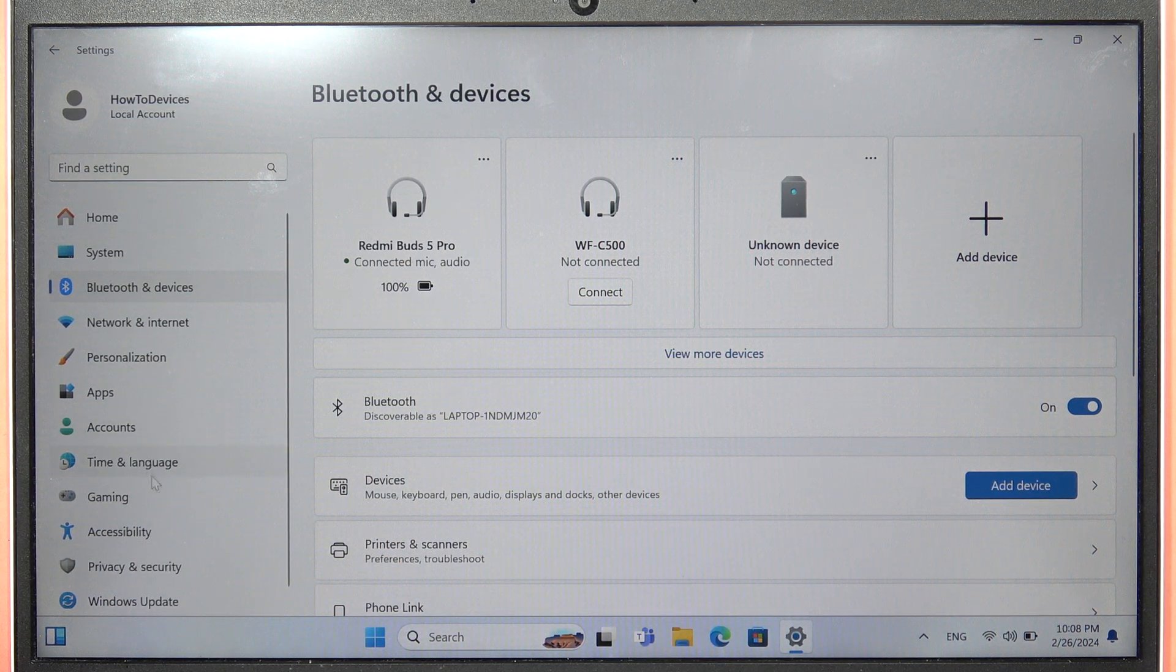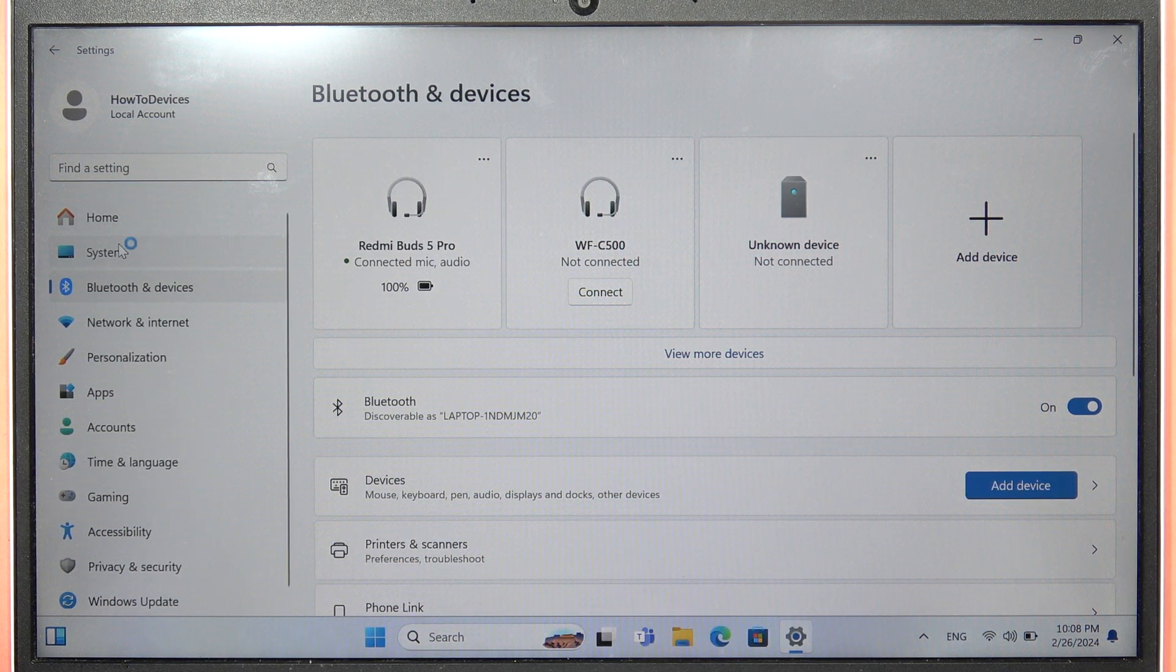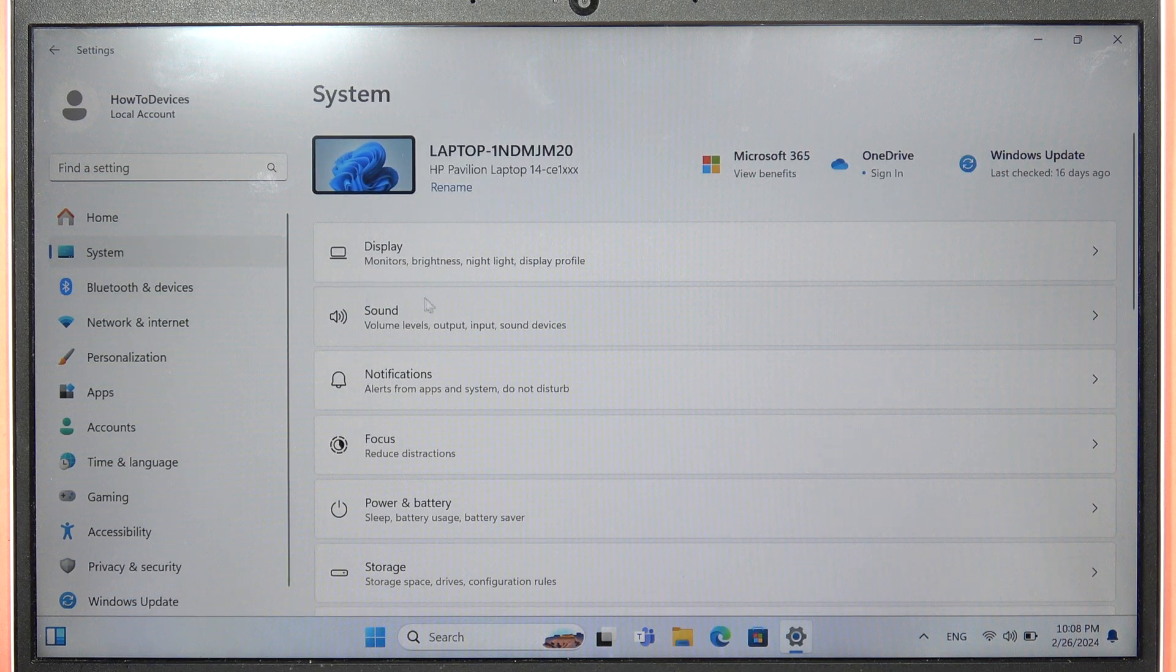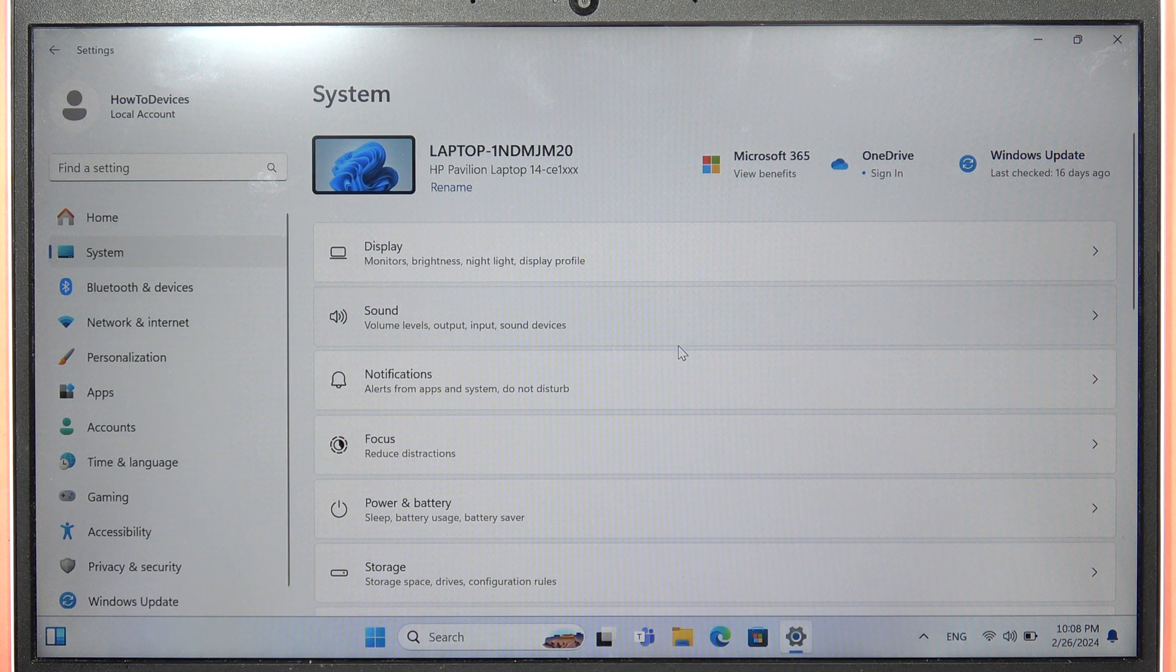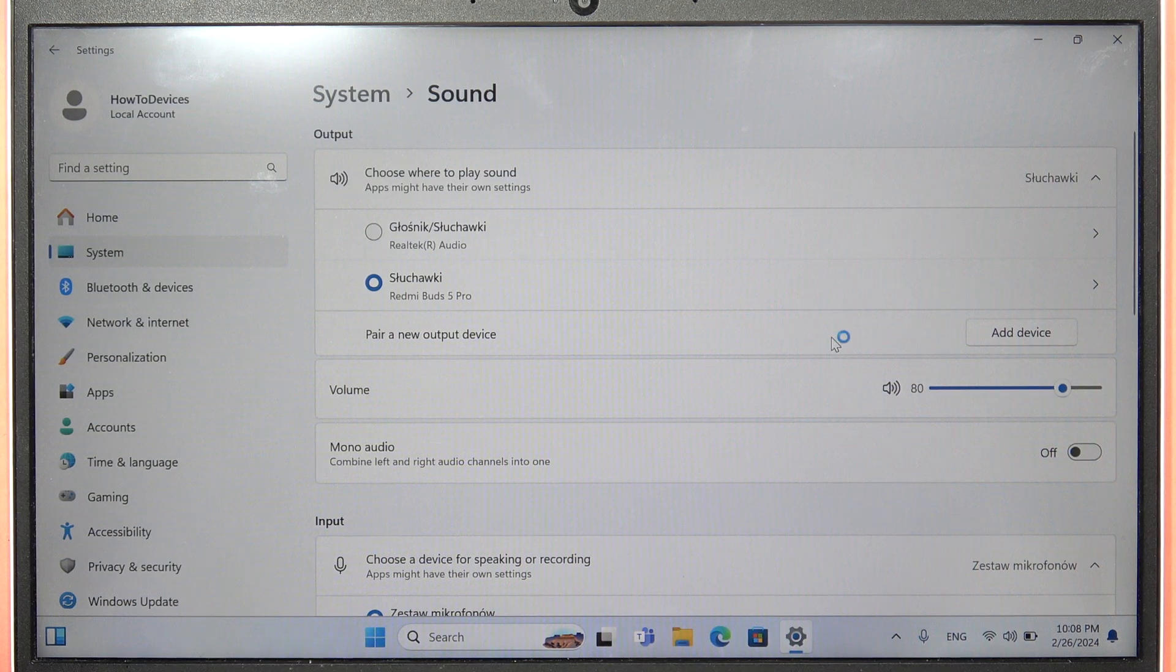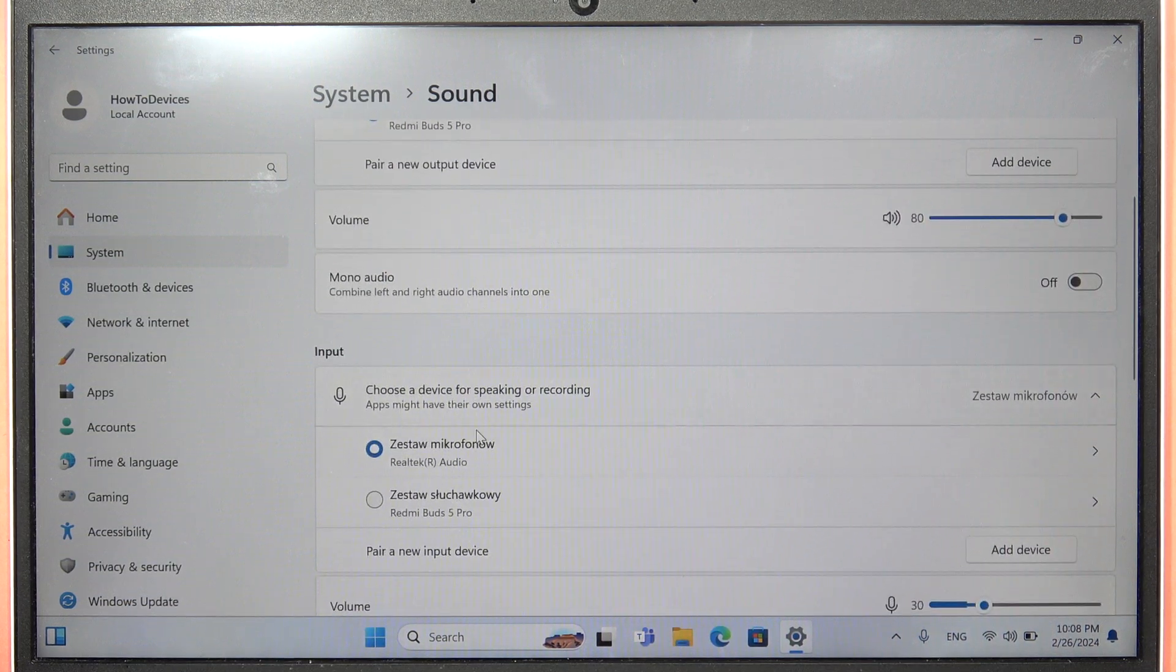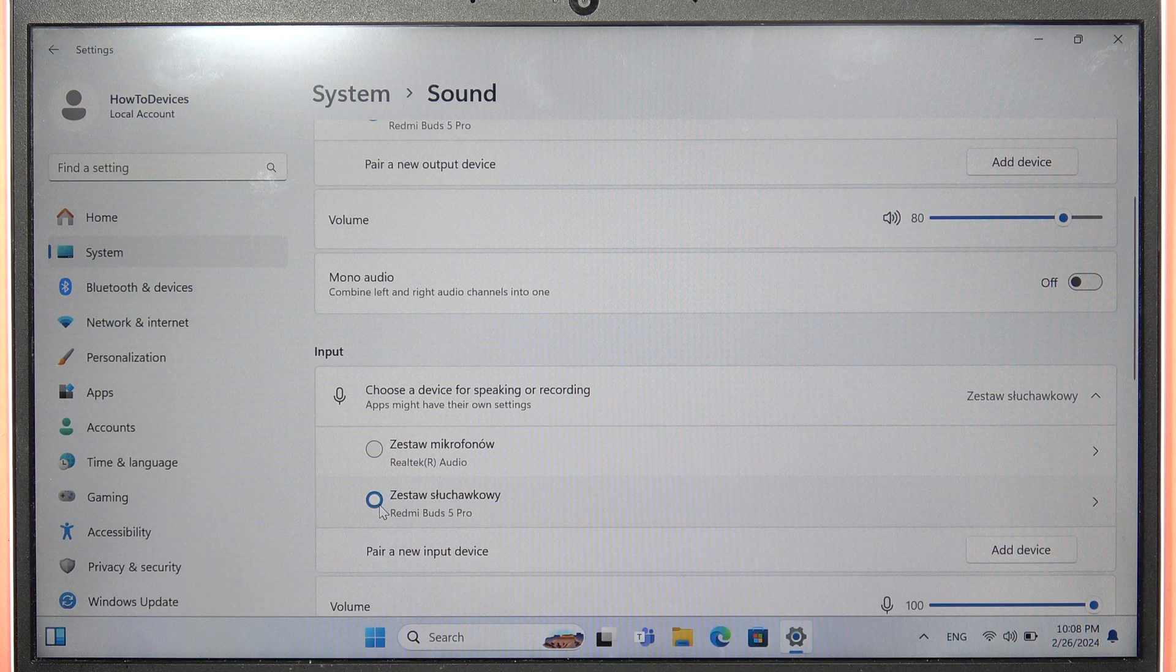Now I can recommend you go to the Sound Settings. Go to System, then go to Sound. We'll have to manually switch to the microphone of our Redmi Buds 5 Pro. There we go.